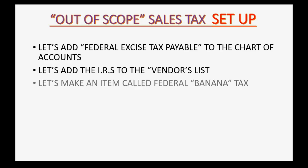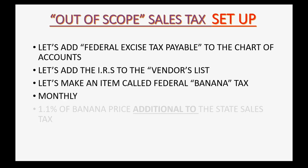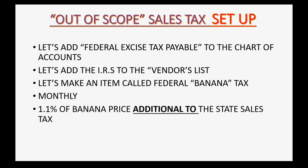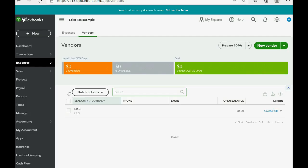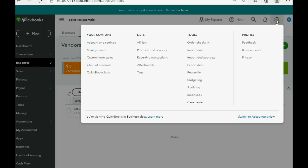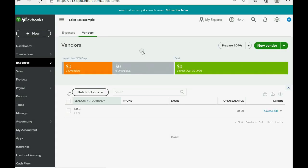Good. Now, let's make an item called federal banana tax, and we'll make it payable monthly, and it'll be 1.1% of the price of bananas, and it will be additional to the state sales tax. Now, these last two points, monthly and 1.1% additional to, those are things you have to keep track of in Excel. But we can add the item to the items list. We click the cog wheel, go to all lists, products and services.